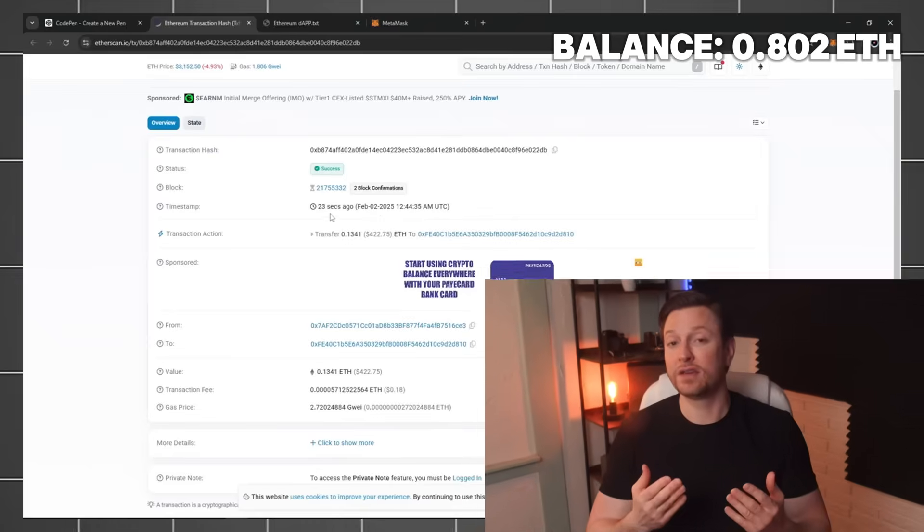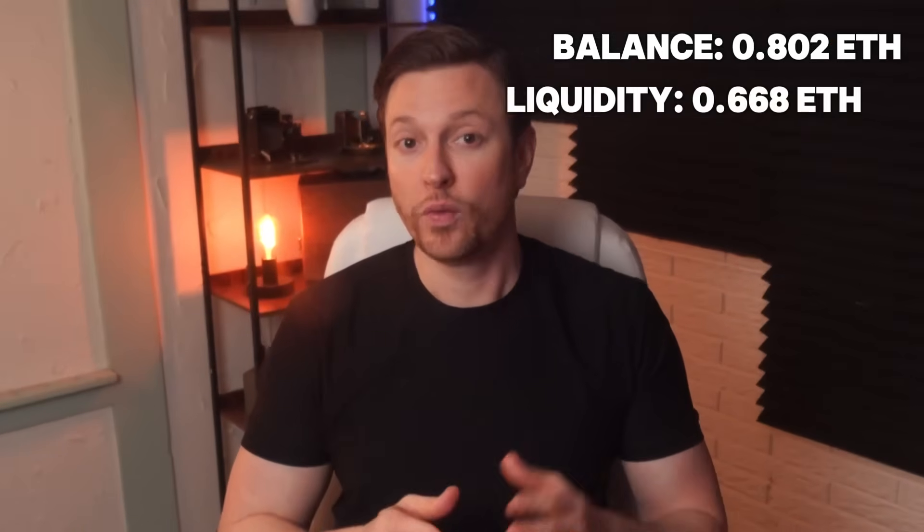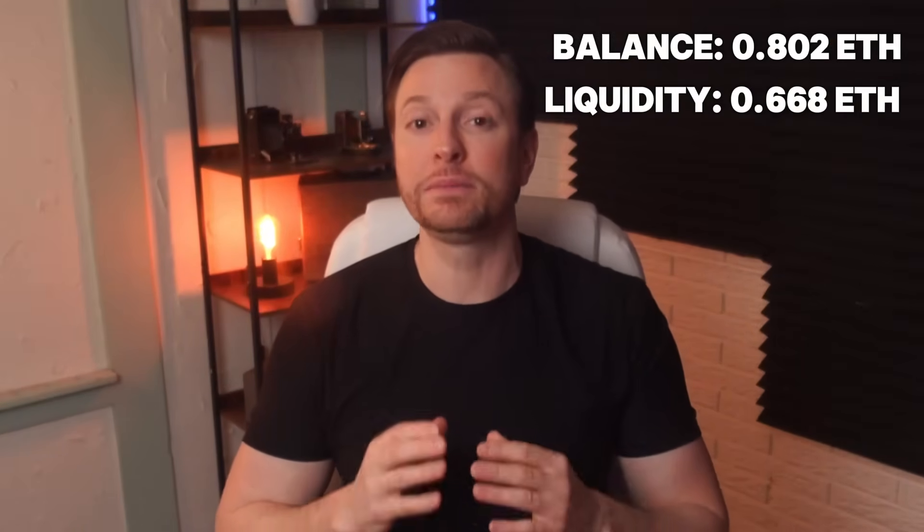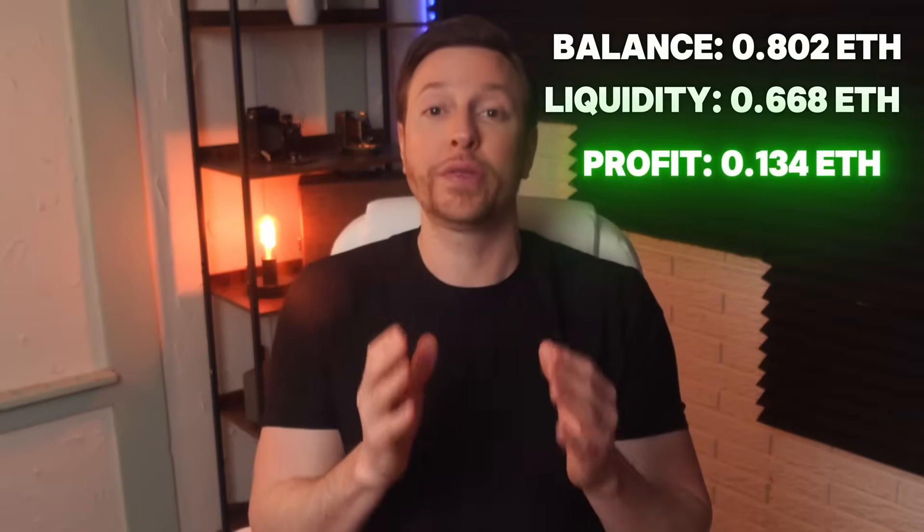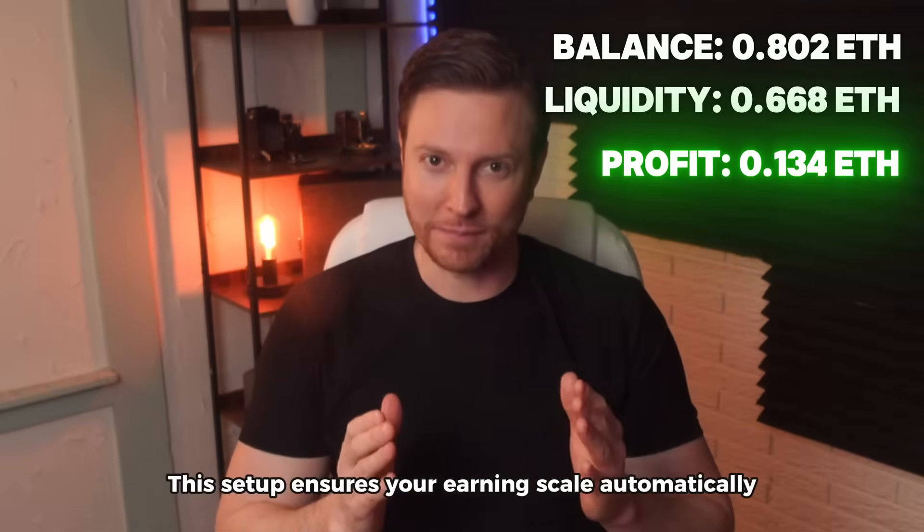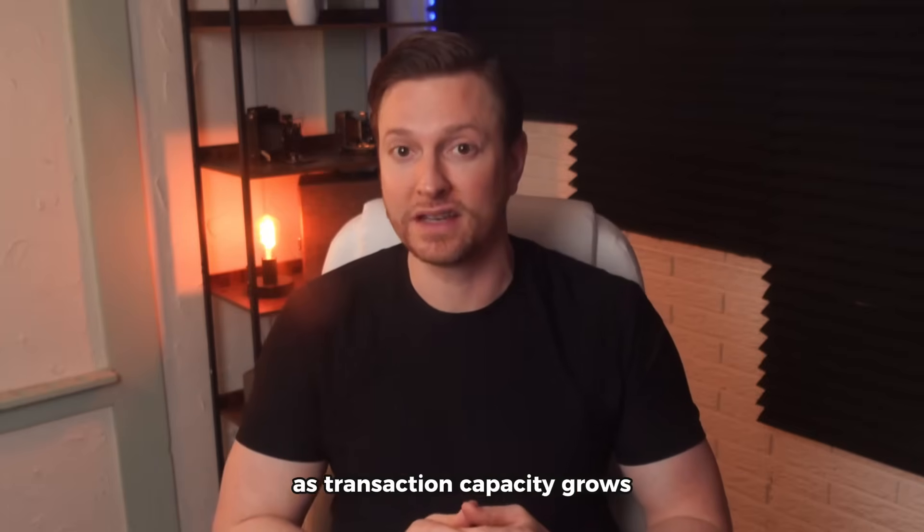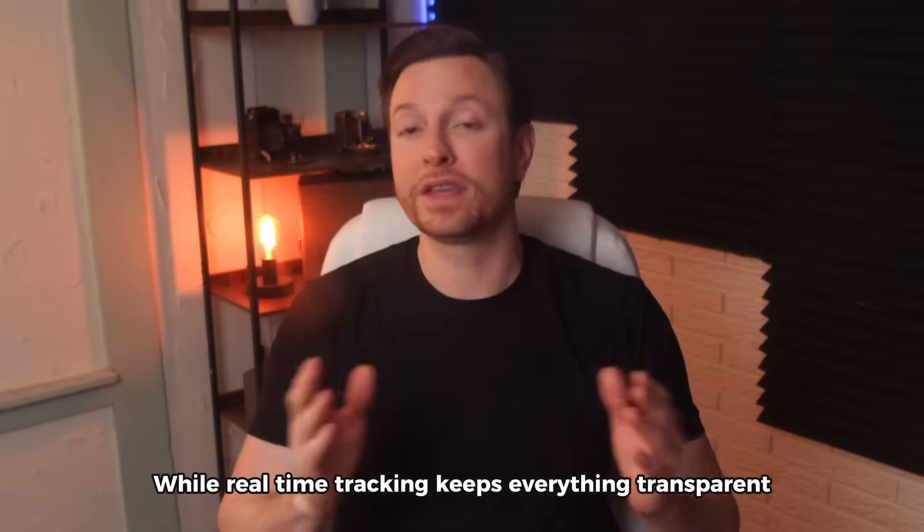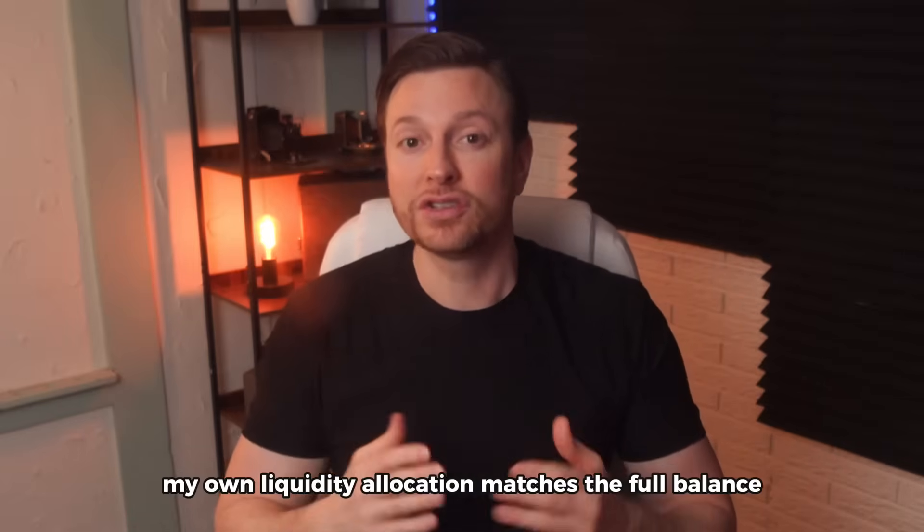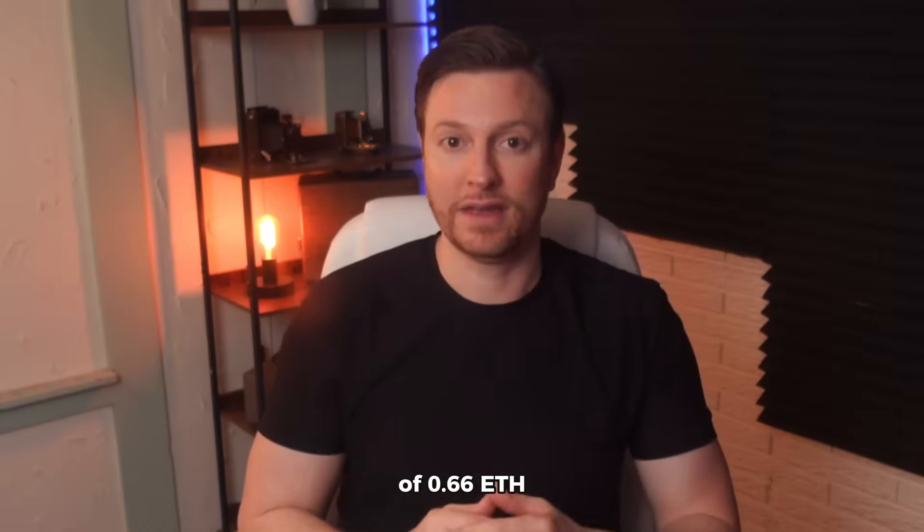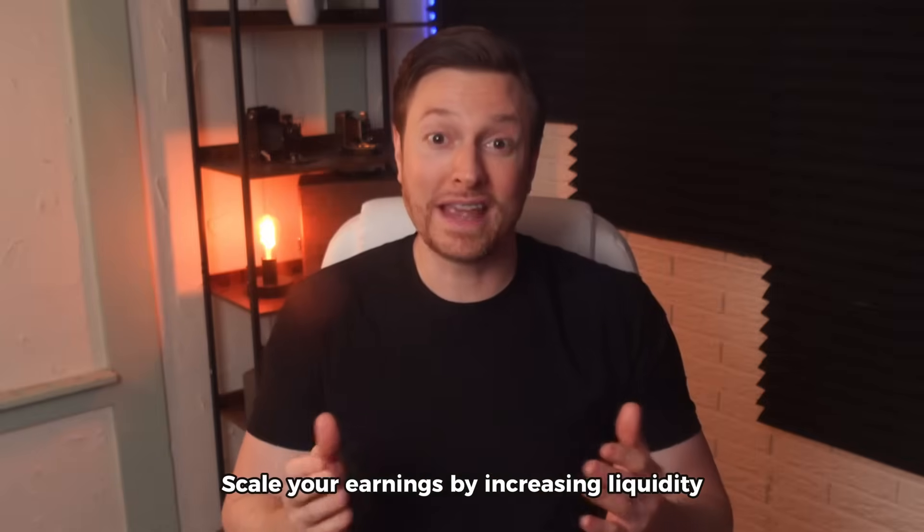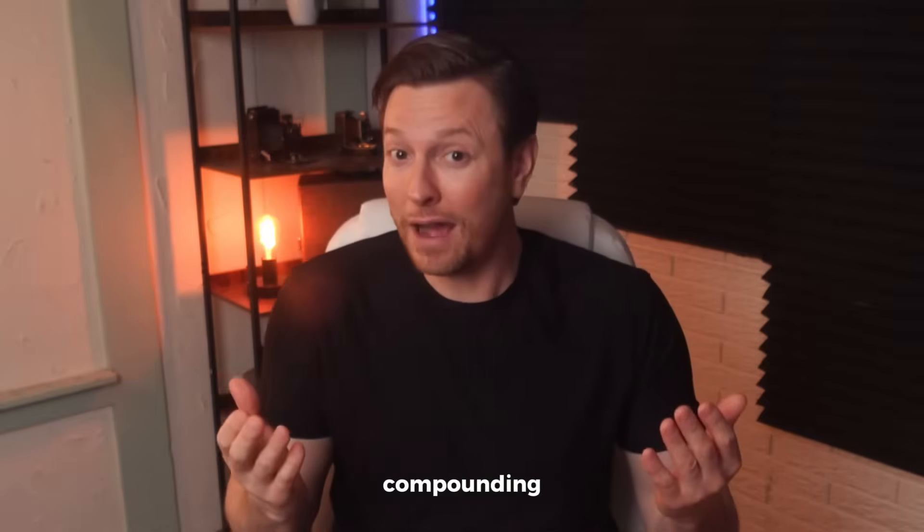My total balance now stands at 0.802 ETH with 0.668 ETH actively deployed in liquidity pools and 0.134 ETH generated as profit. This setup ensures your earnings scale automatically as transaction capacity grows, while real-time tracking keeps everything transparent. For instance, my own liquidity allocation matches the full balance of 0.66 ETH seamlessly managed through the bot. Scale your earnings by increasing liquidity or let compounding work its quiet magic.